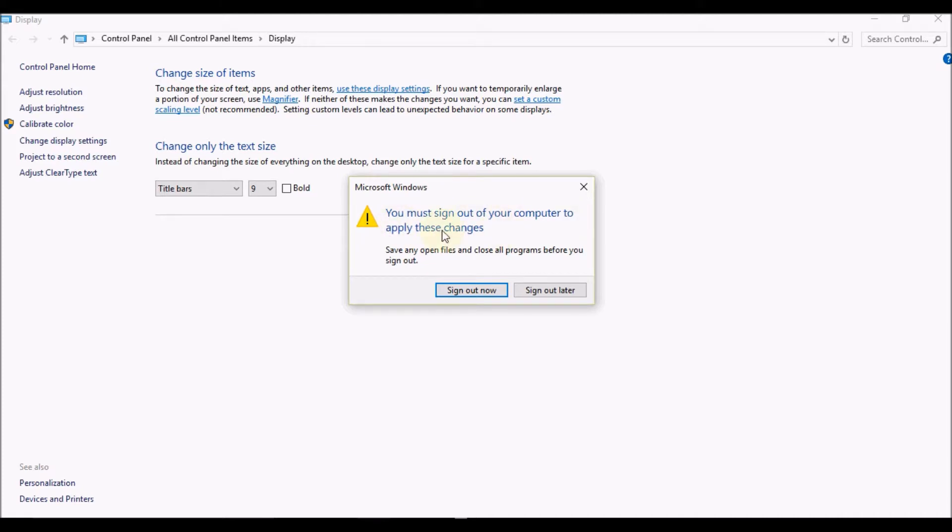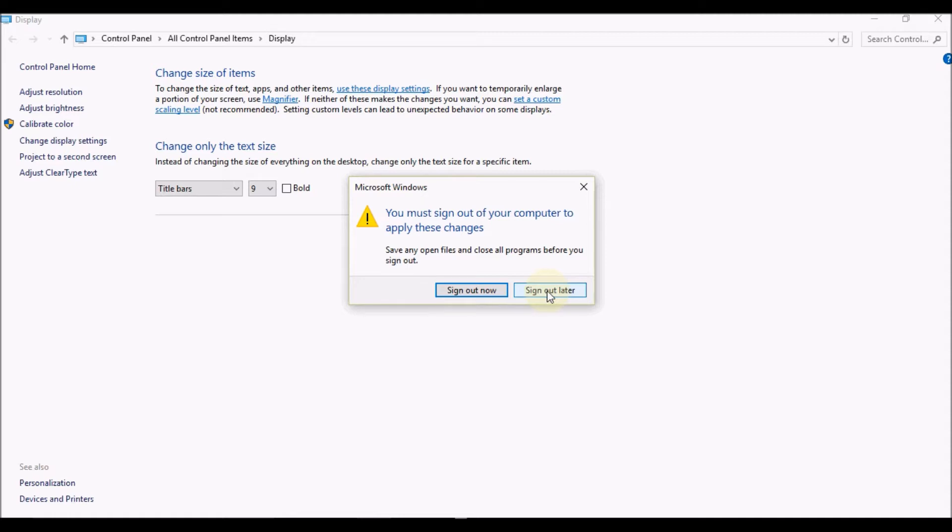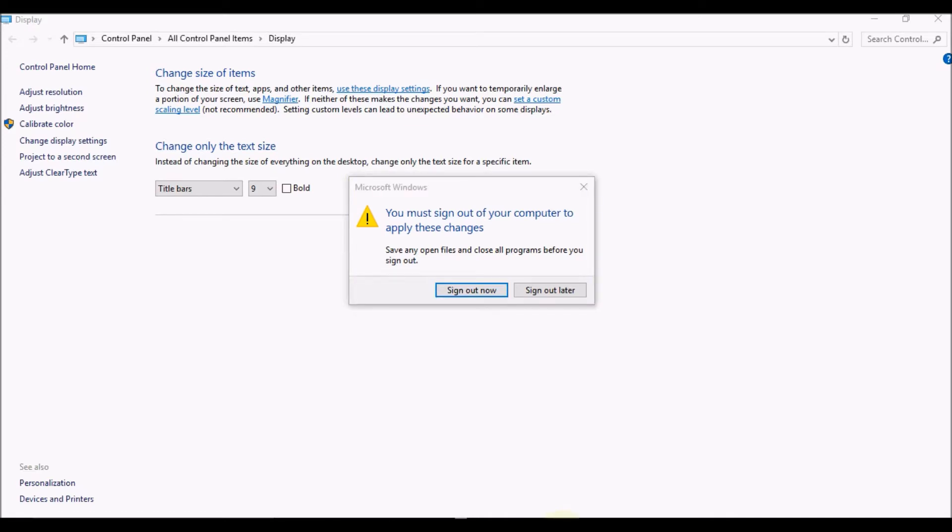If you do not select Sign Out Now and instead select Sign Out Later, the display changes will not come into effect. So you need to select Sign Out Now. Once you sign